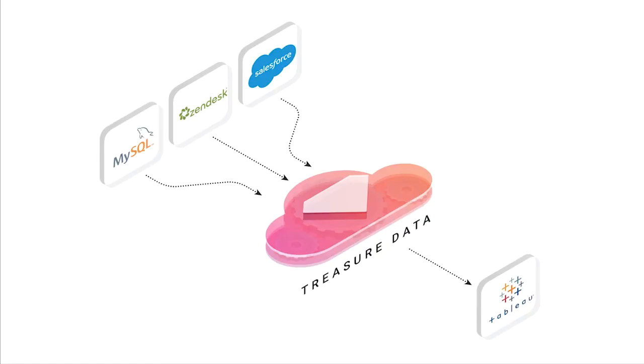Today, we'll describe our customer support use case using Treasure Data with Zendesk, Salesforce, and MySQL. We'll also look at some visualizations done in Tableau.